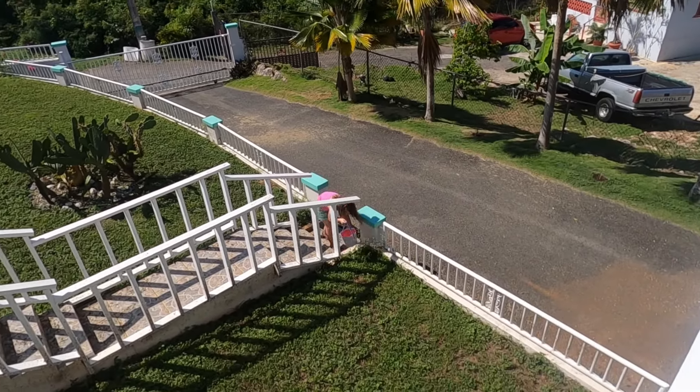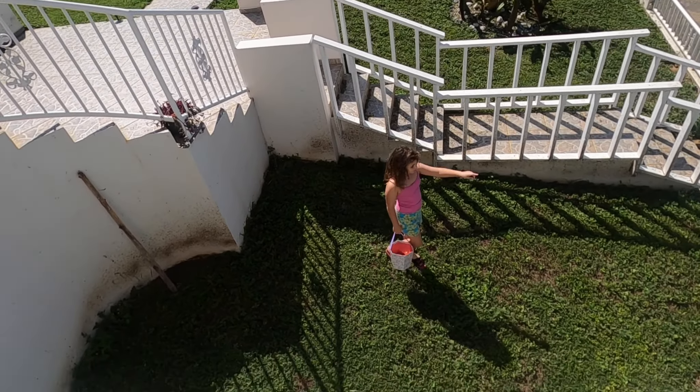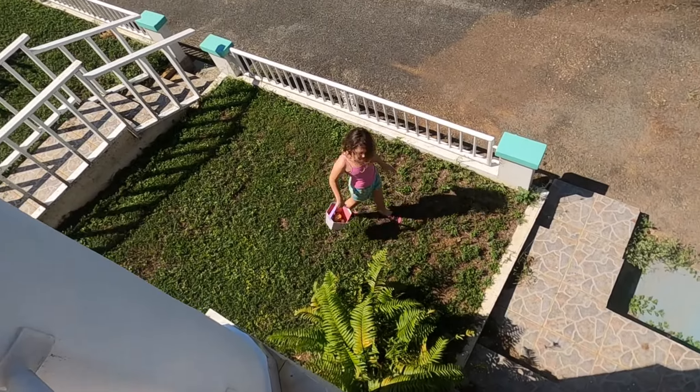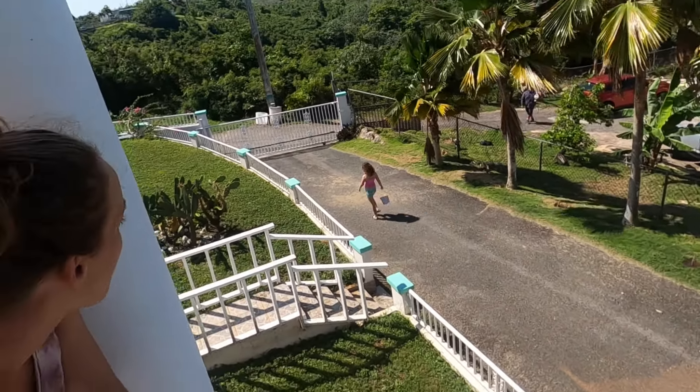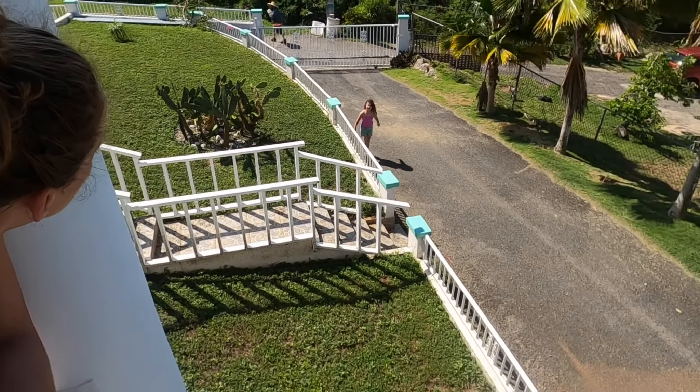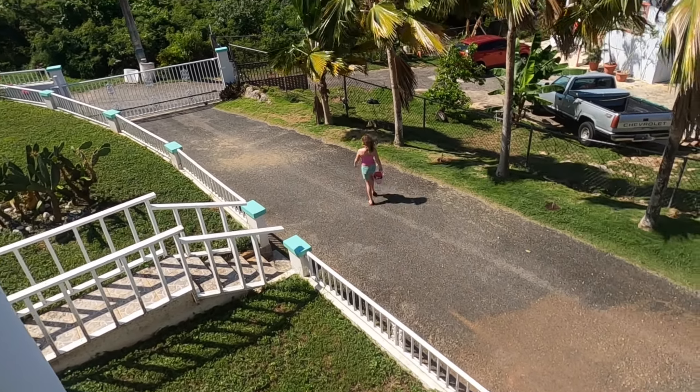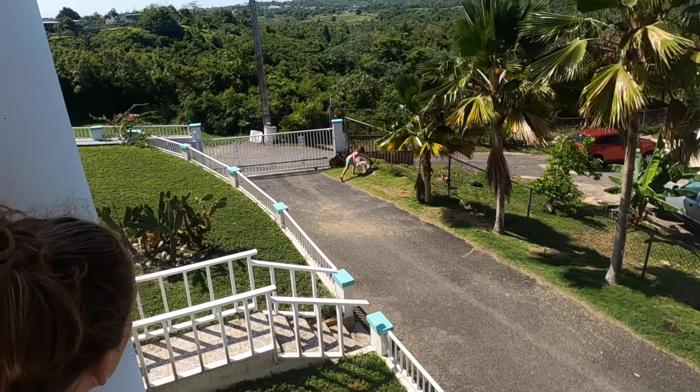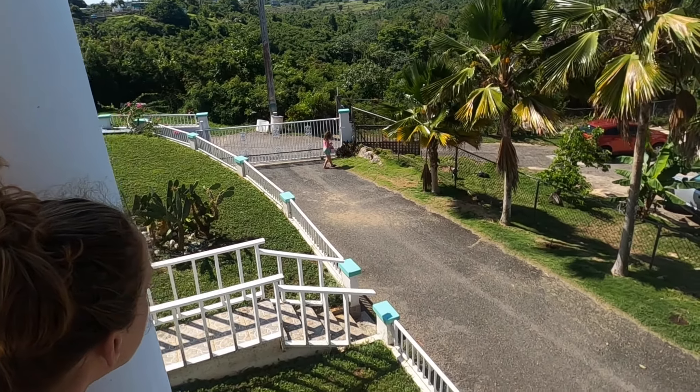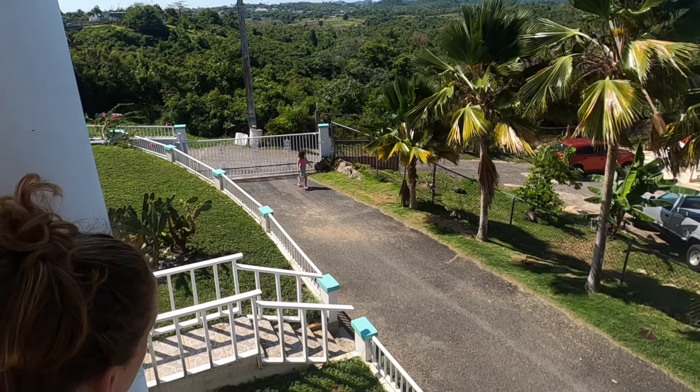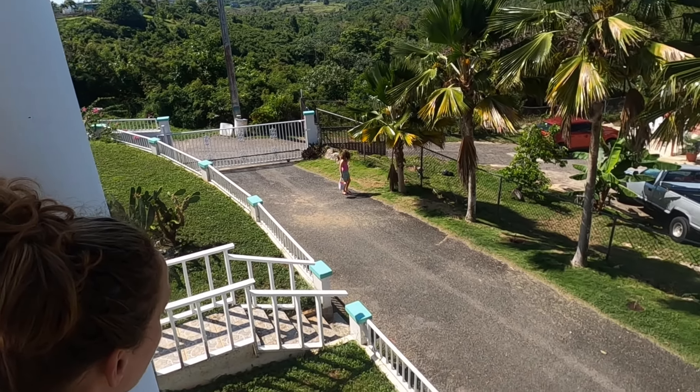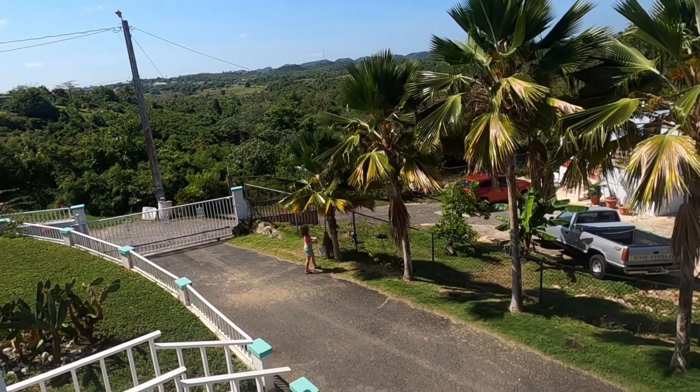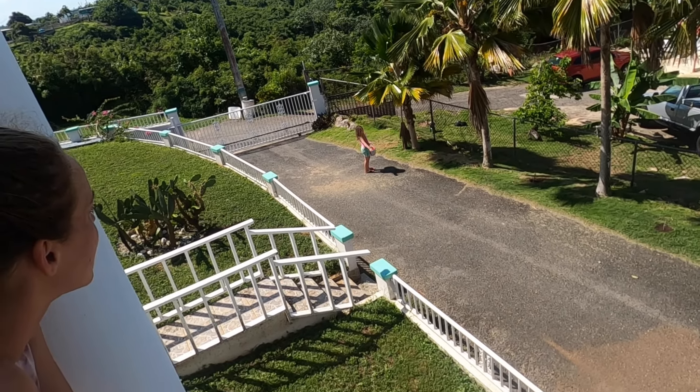Were you there when they nailed them to the tree? Were you there when they nailed them to the tree? Oh, sometimes it causes me to tremble, tremble, tremble. Were you there when they nailed them to the tree?